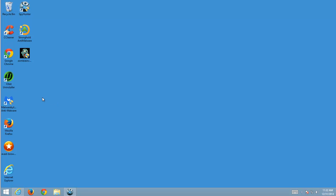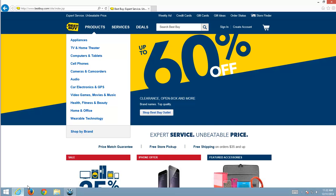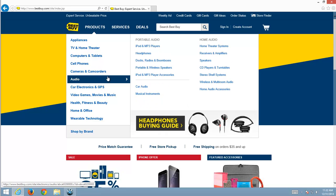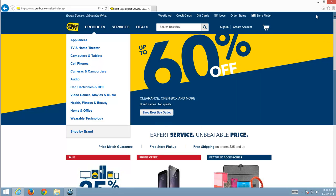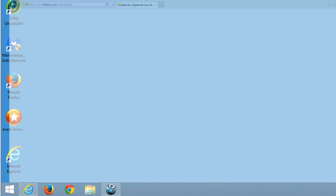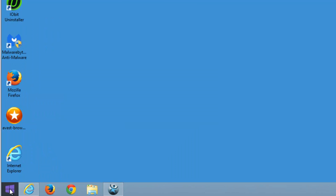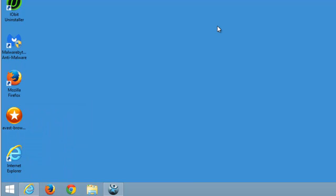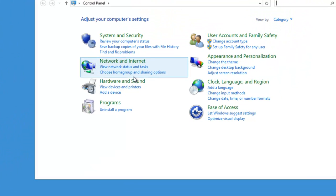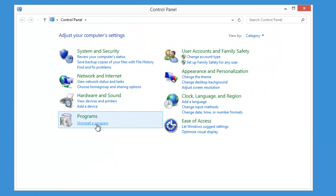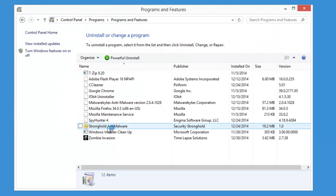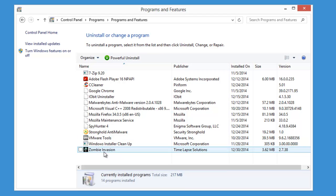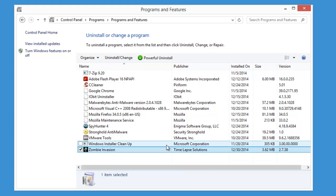Hello guys, in today's video I will show you how to remove adware called Zombie Invasion. Yes, such a strange name. It is installed in Google Chrome, Mozilla Firefox, and Internet Explorer, and it shows ads in these browsers.